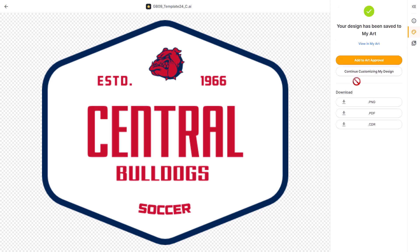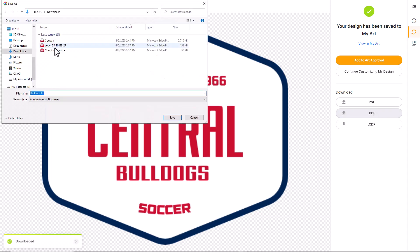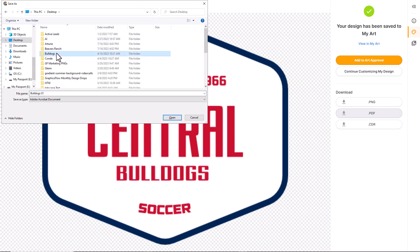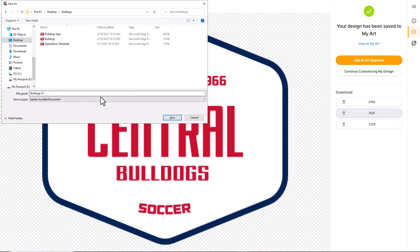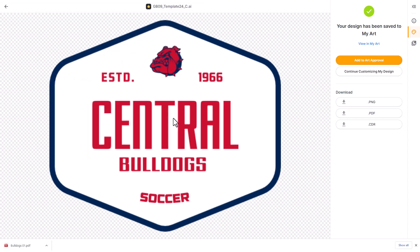Now to go to the editing part in Inkscape, I need to save the PDF file. I'm going to download the vector graphic — we can edit it quite effectively using Inkscape. I'll click on PDF, go into my Bulldogs folder, name it Bulldogs01, and click Save. Now we've downloaded the PDF file and can begin the editing process in Inkscape.